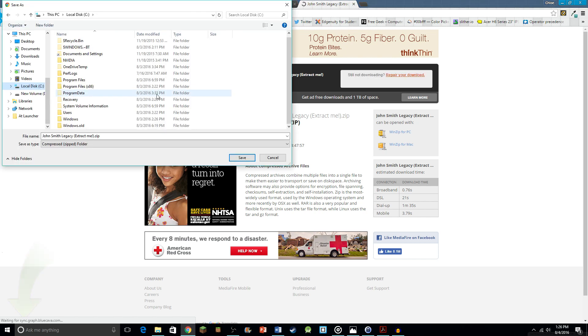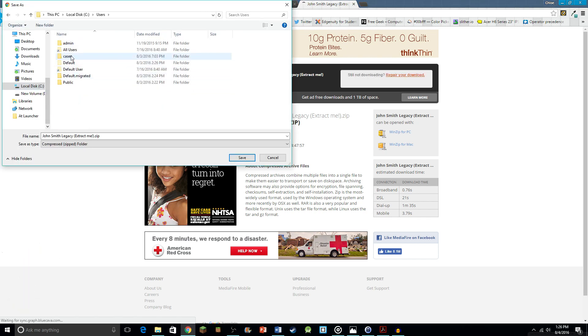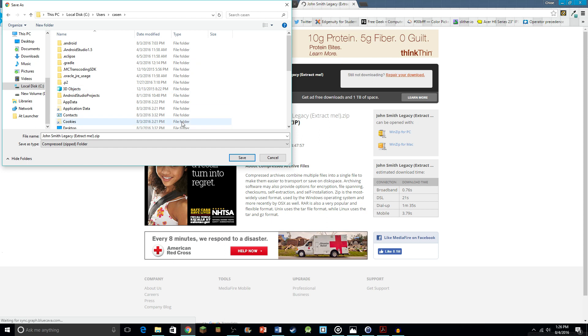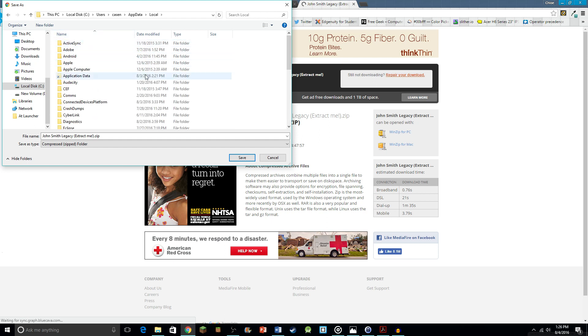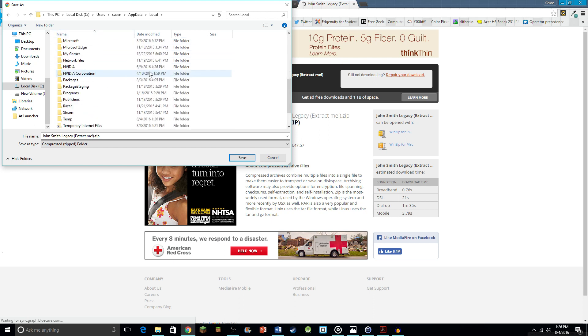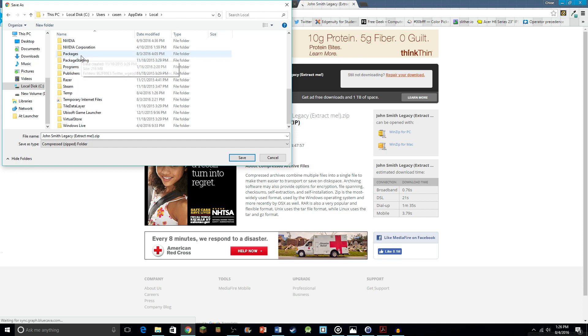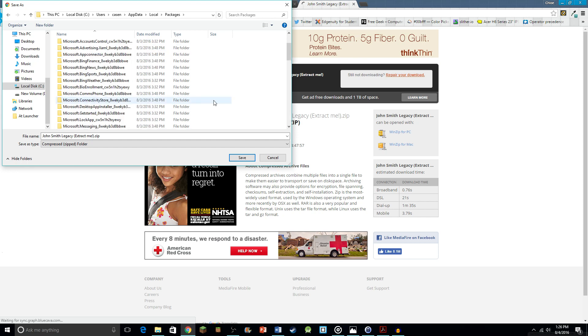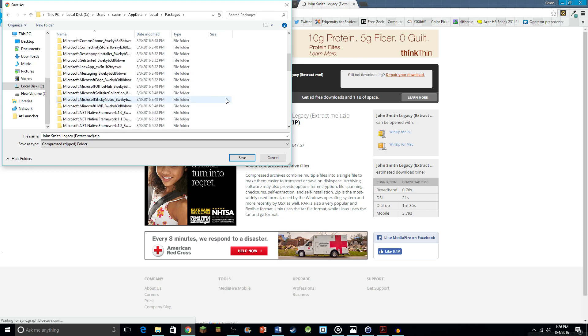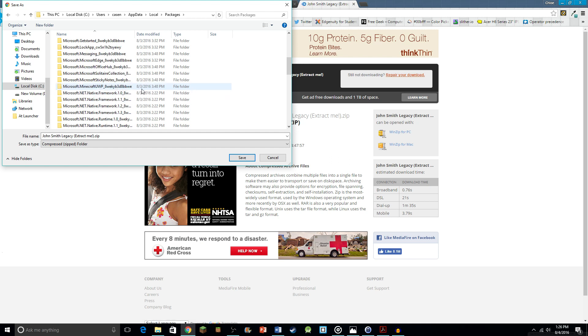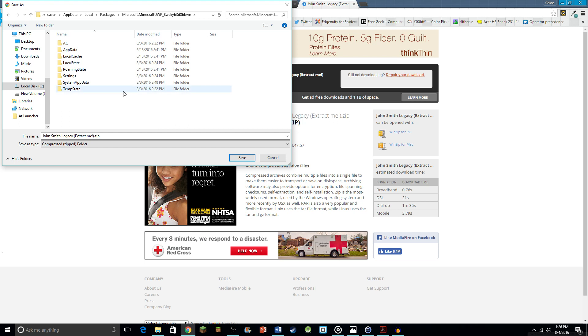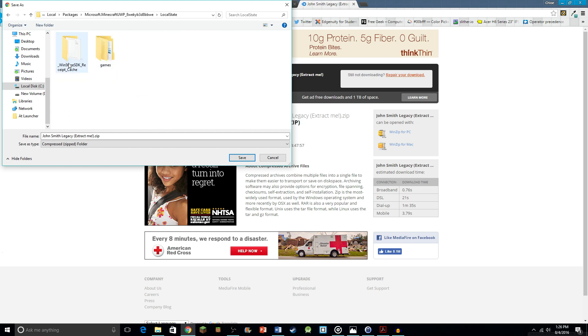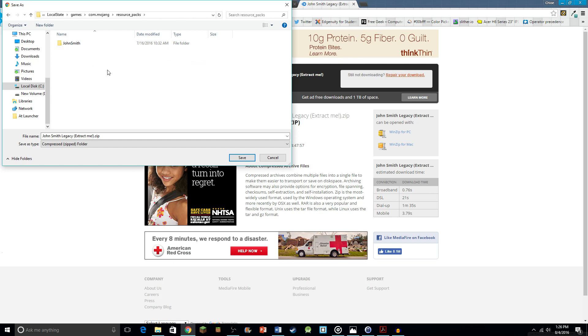Now we can find that folder again by going to users and then your username, AppData, local, then packages. Then we want to find microsoft.minecraft again. Let's see, it should be in here somewhere. There it is. Then we want LocalState, games, com.mojang, resource packs, and this is where we will save that folder and then we can go into the next step.